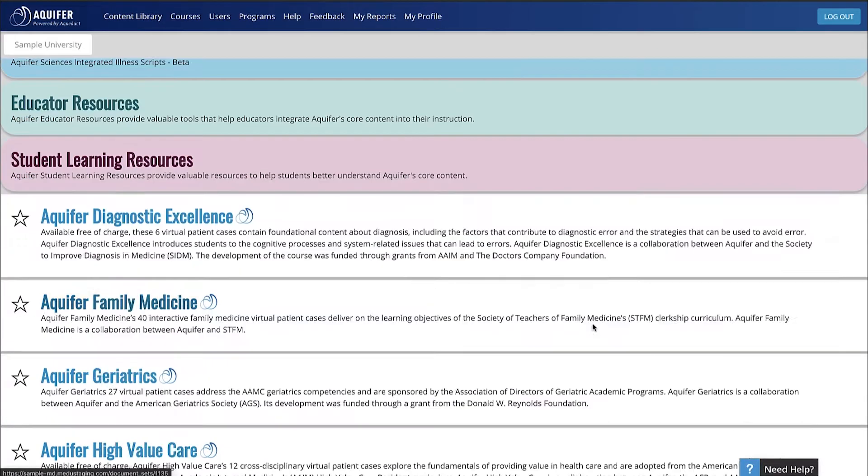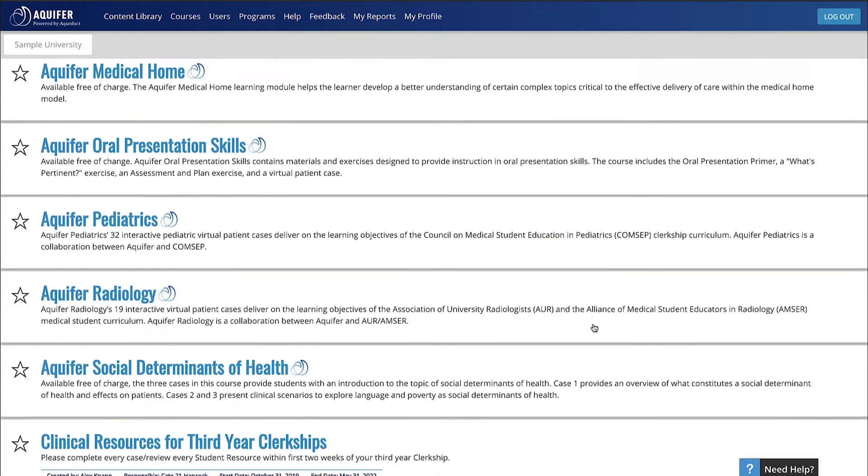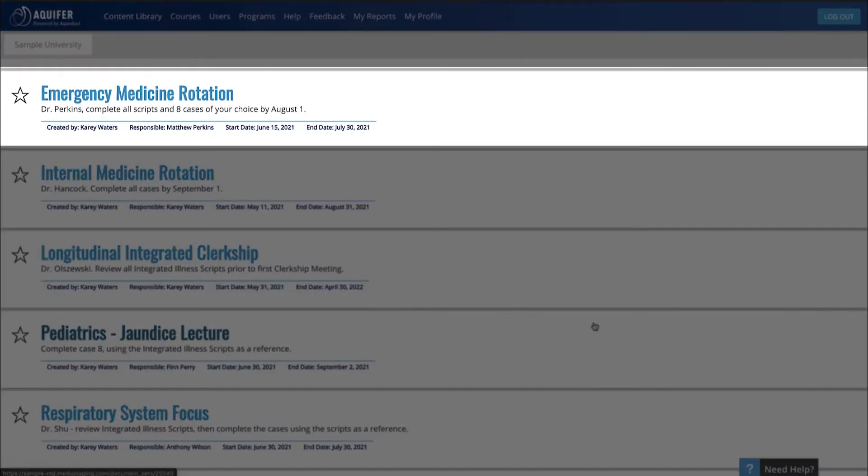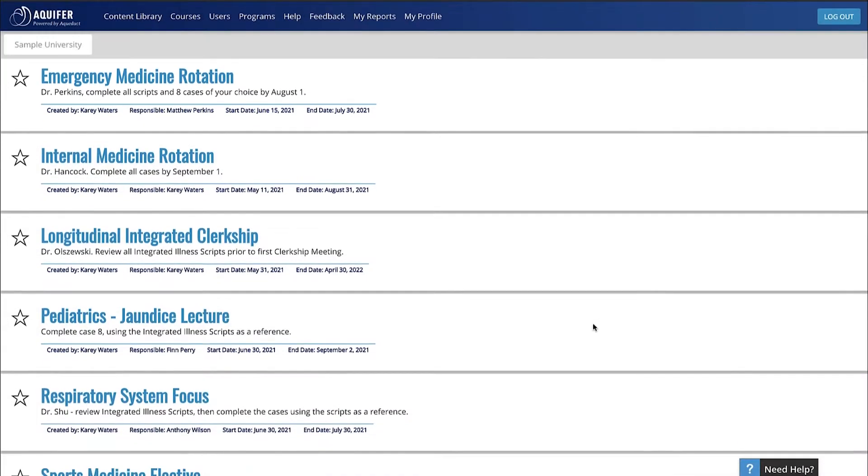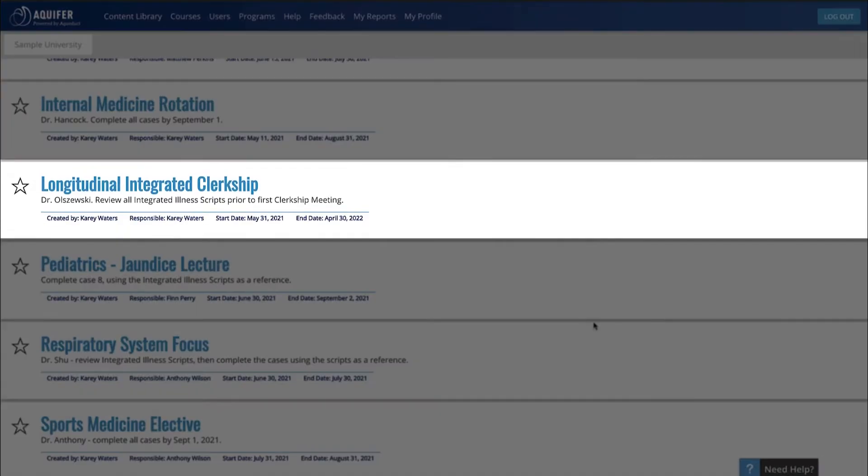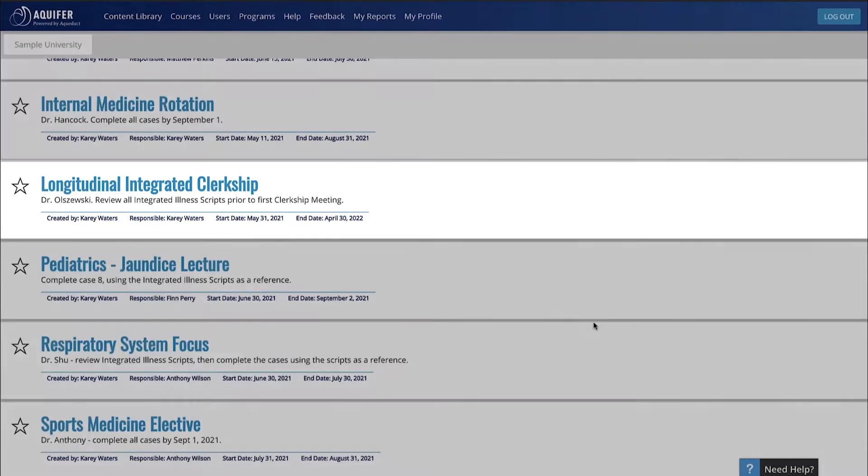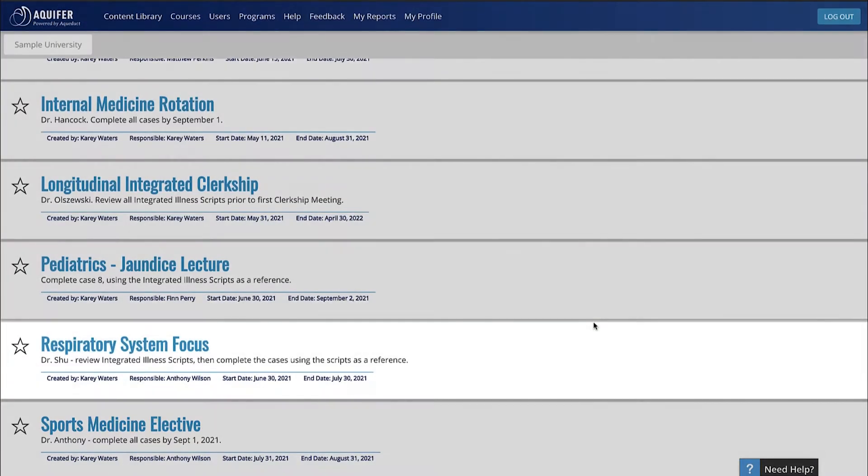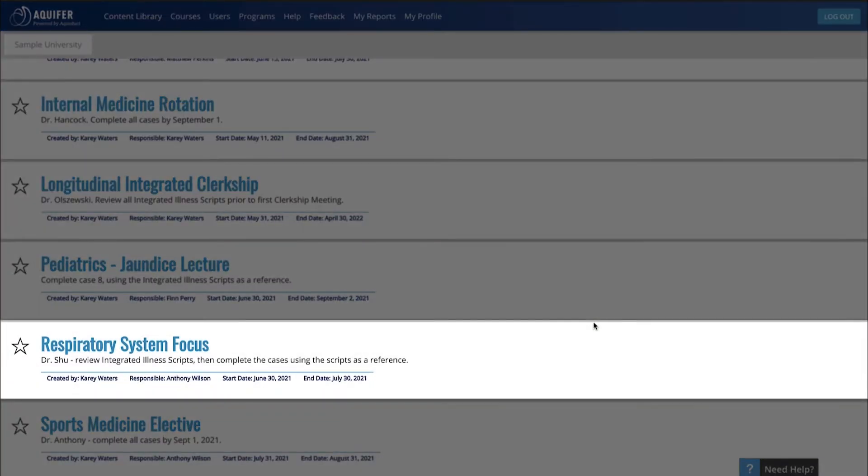Our subscribers are using custom courses to organize their rotations, supplement longitudinal integrated clerkships, build electives, and create customized course or remediation assignments.